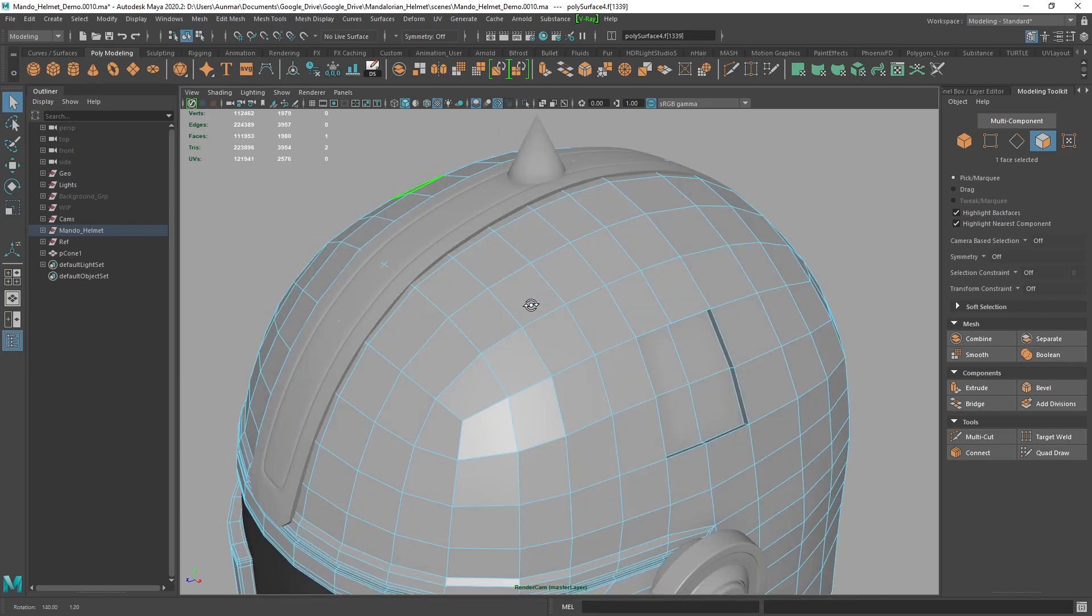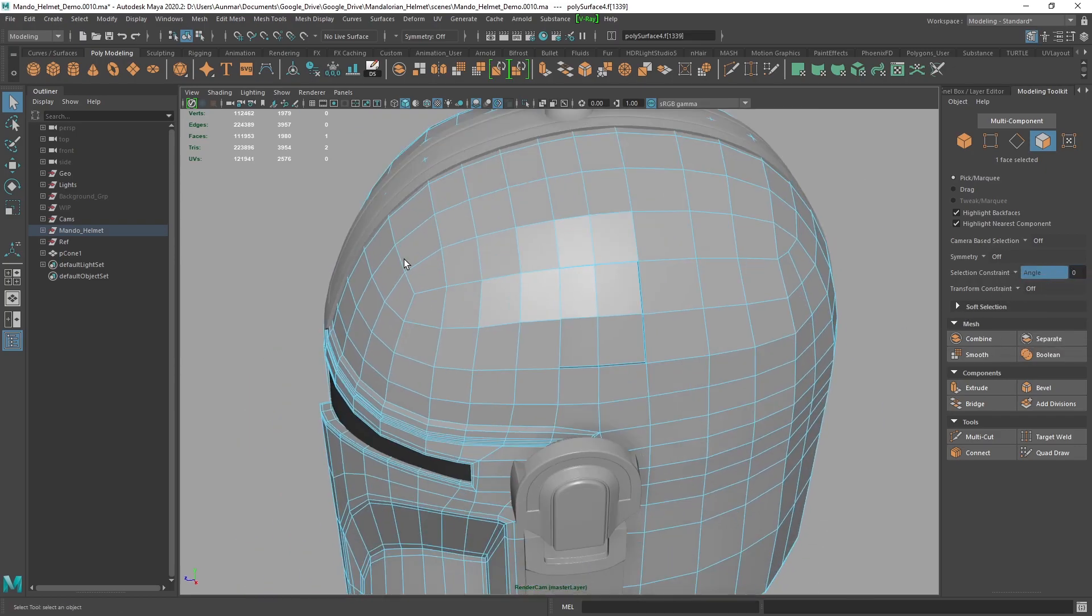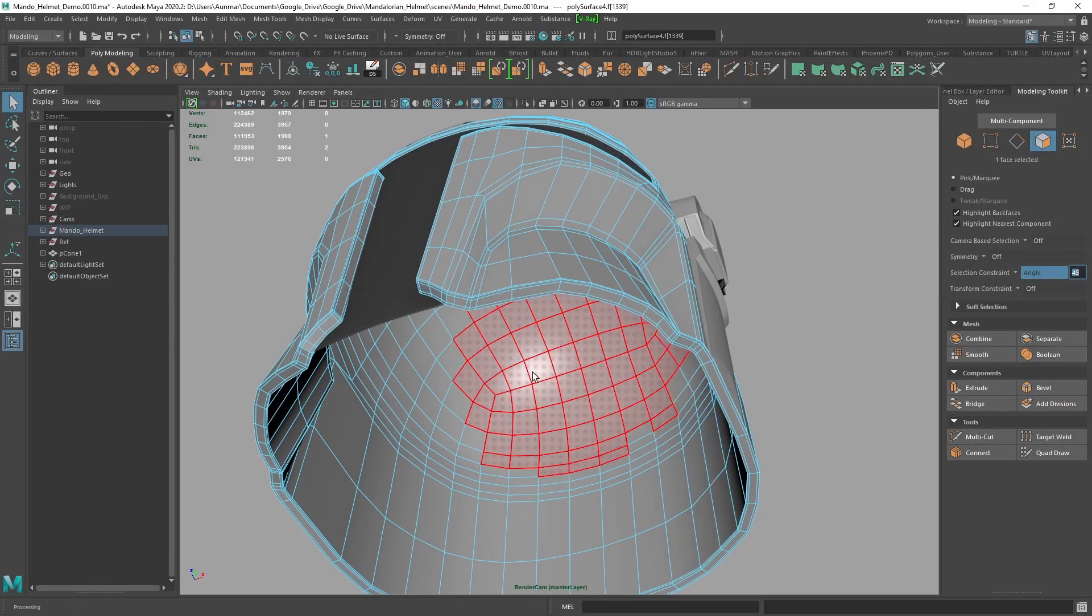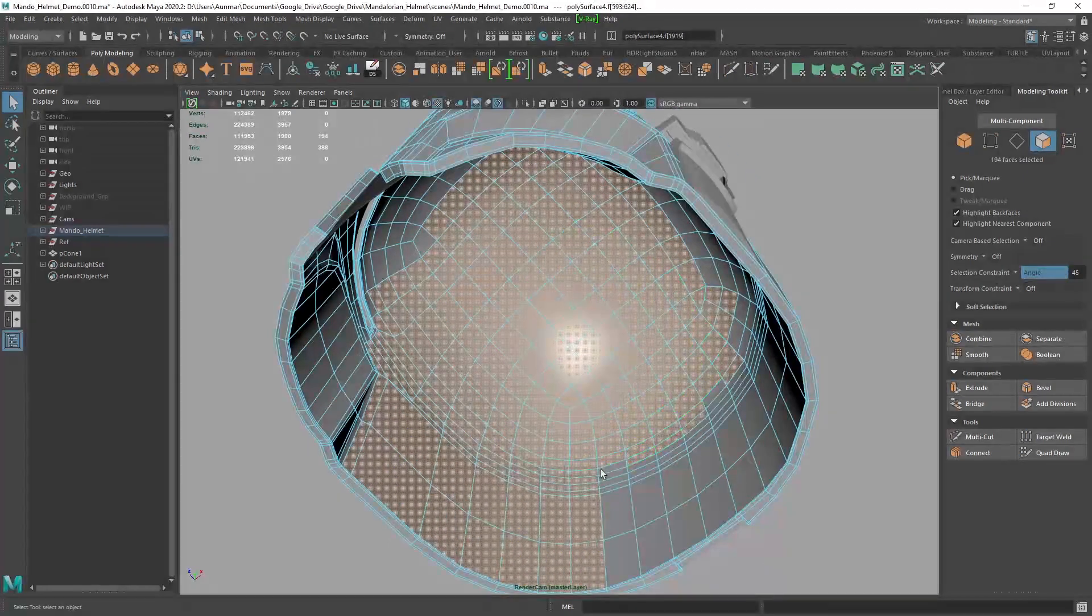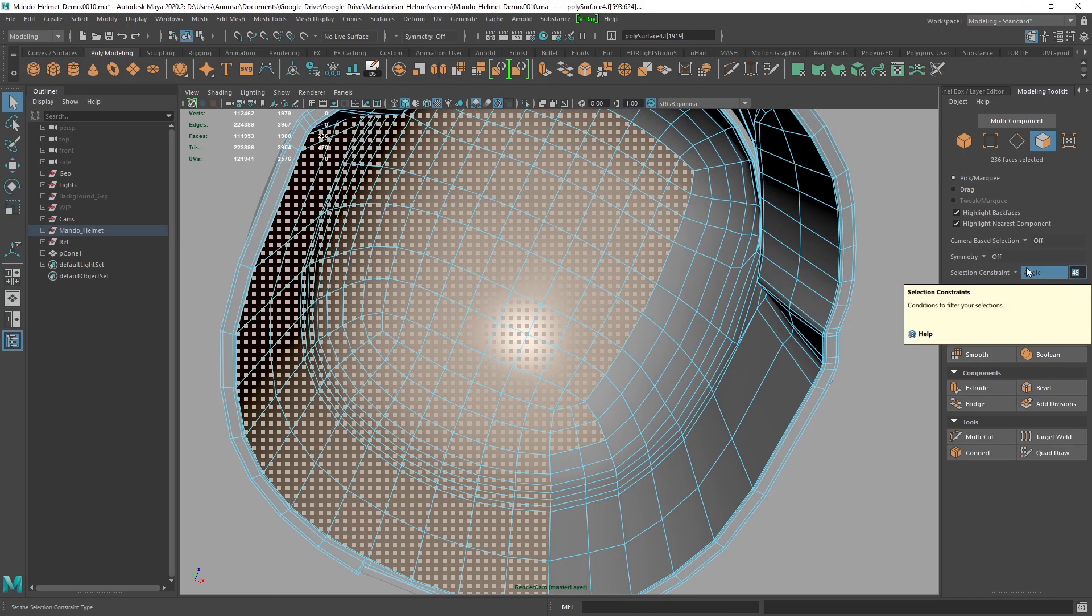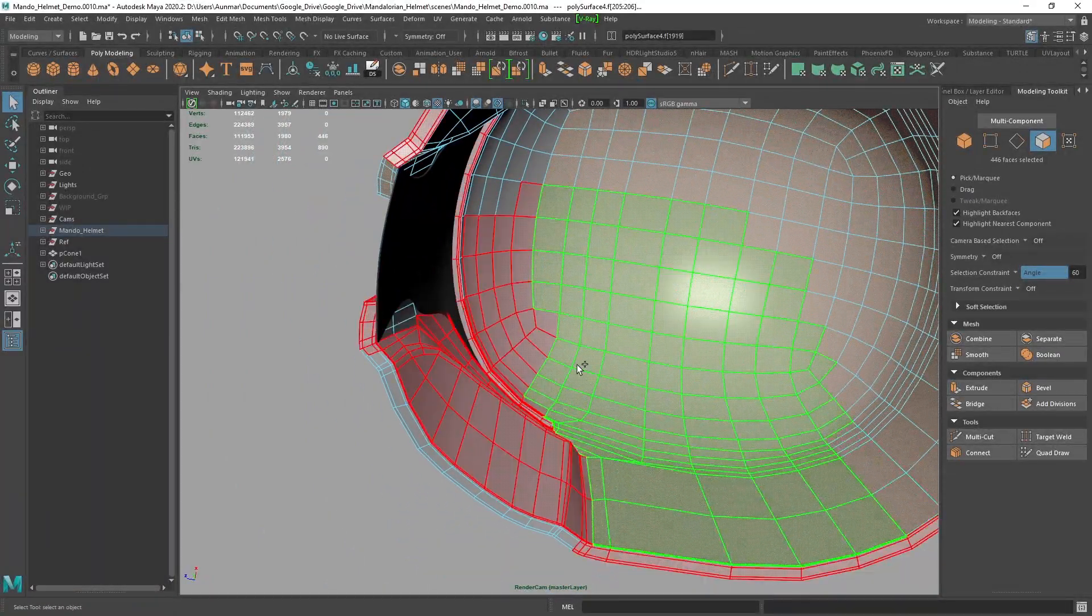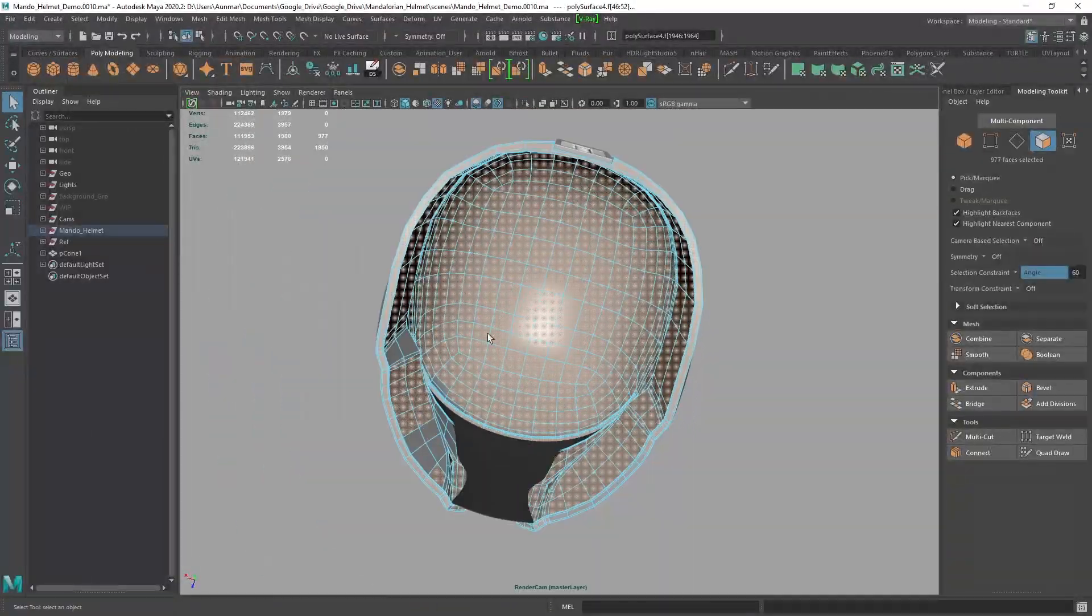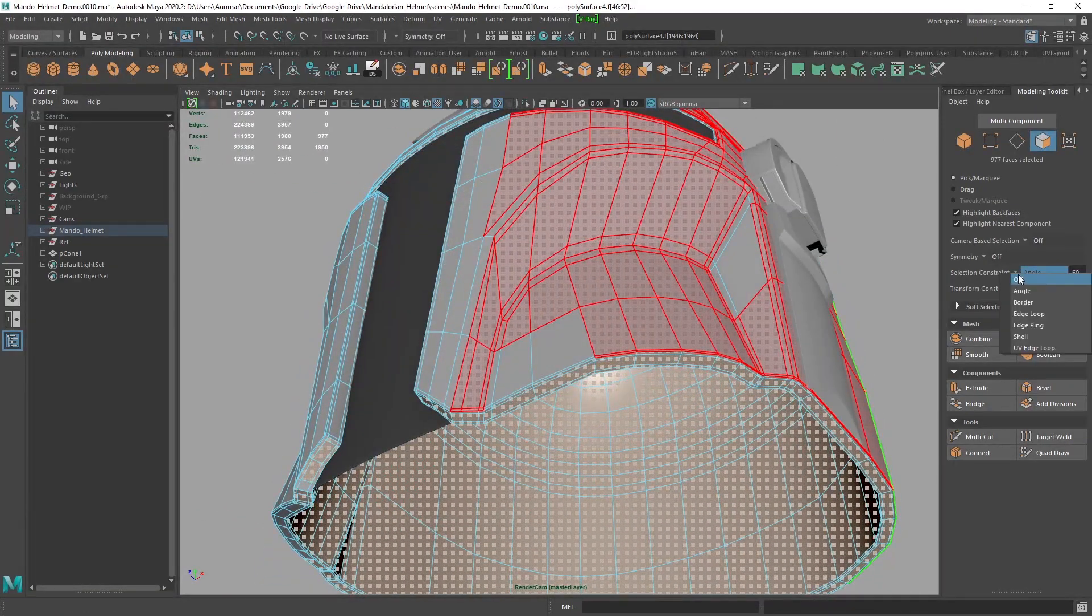Now, there is also the selection constraint, I like to use angle a lot. Because I'll set this, let's say if I wanted to select the inside of my helmet here, and I set this to something a little bit higher, like 45, I can go ahead and start selecting these. And it selects it all the way right up until the edge. Now you can see I can go ahead and bump this up to 60 degrees to select even more. So this makes it for just selecting large scale faces and whatnot.